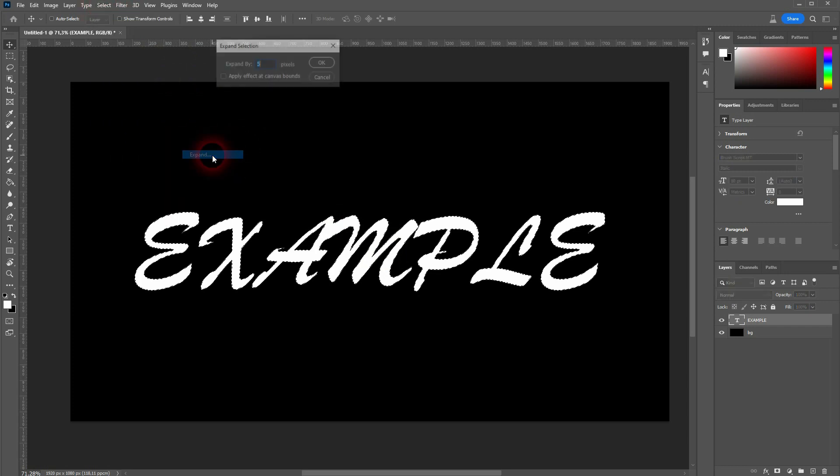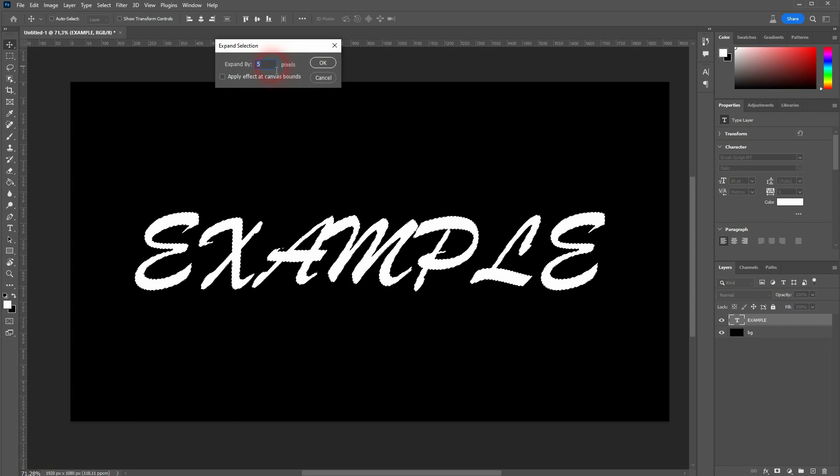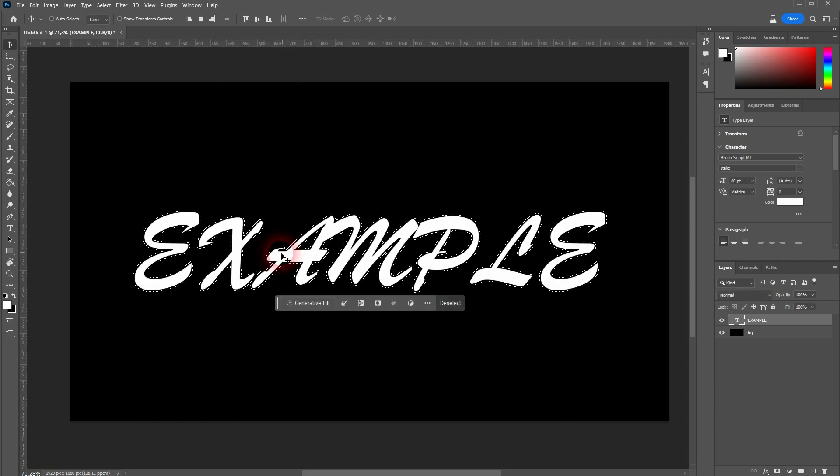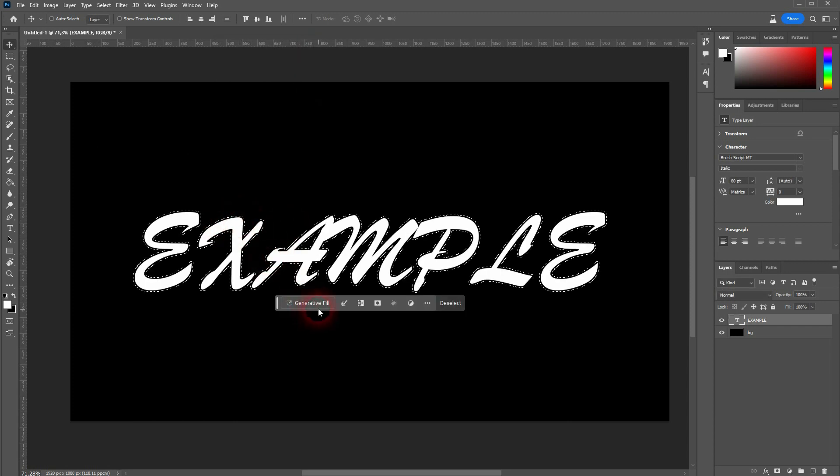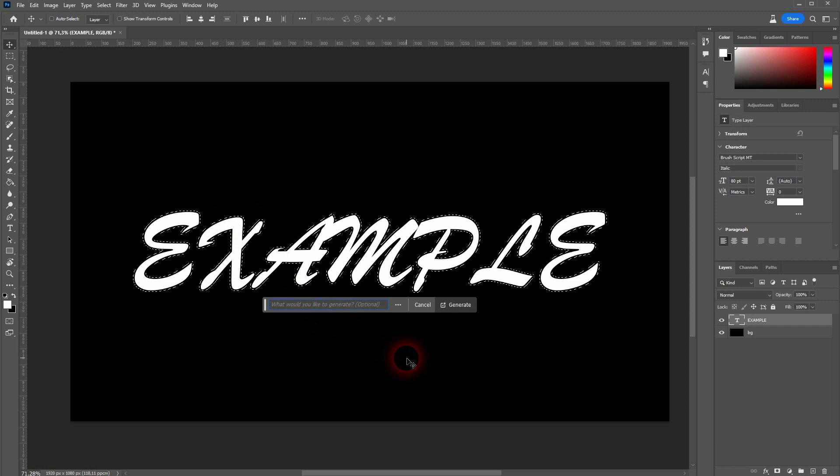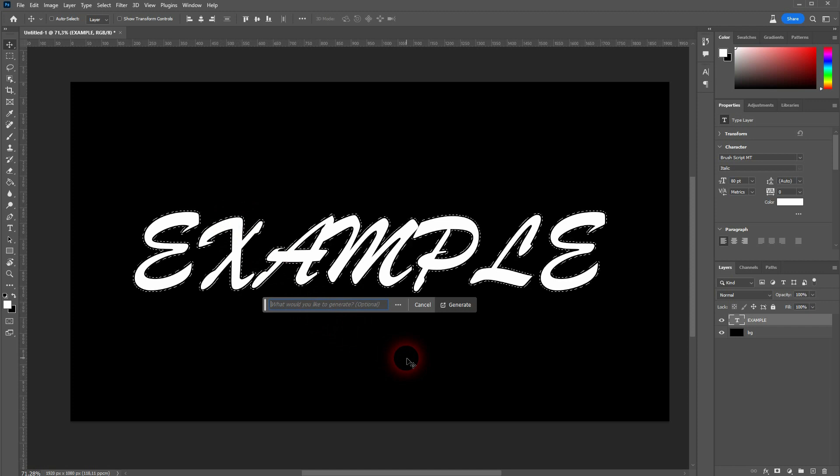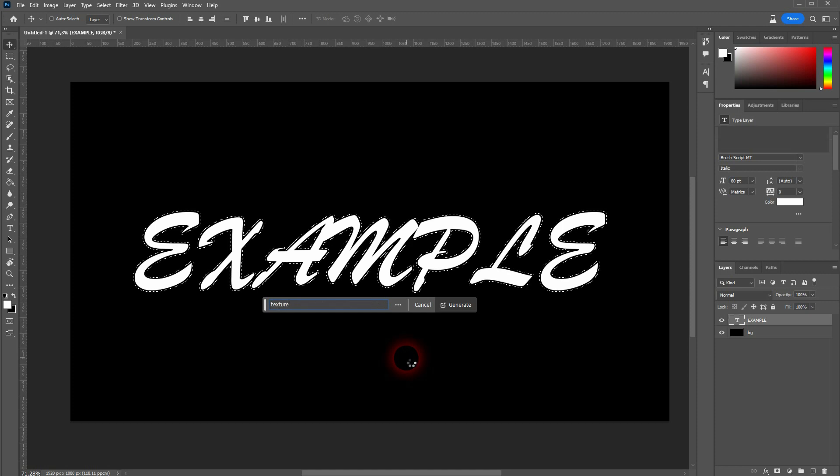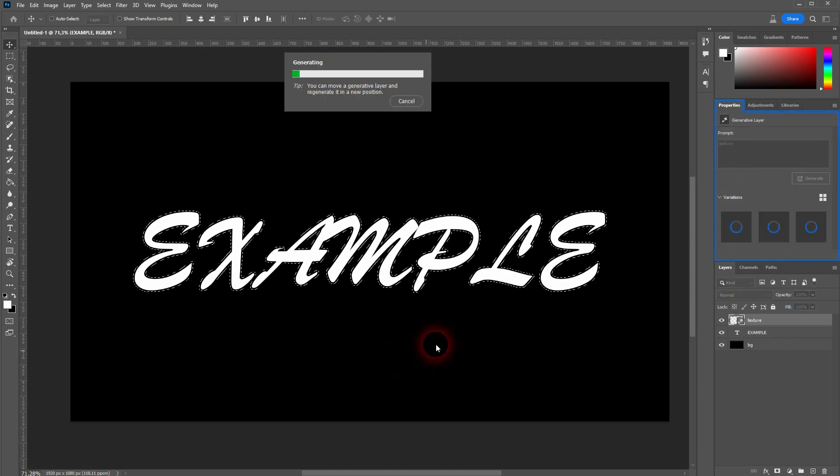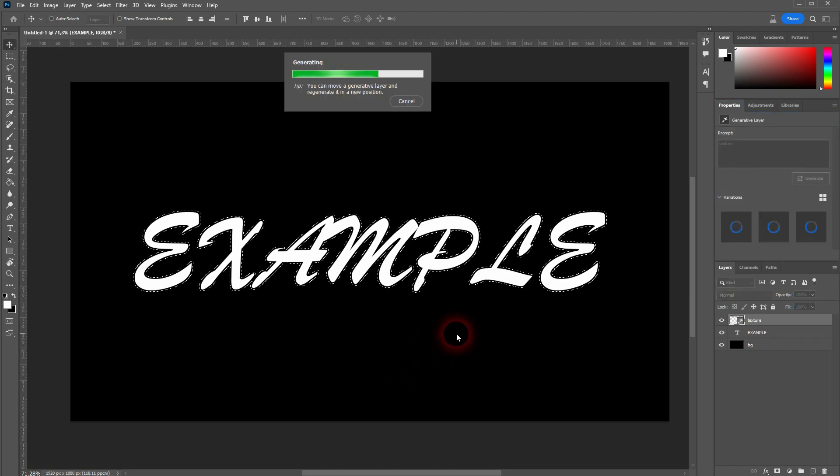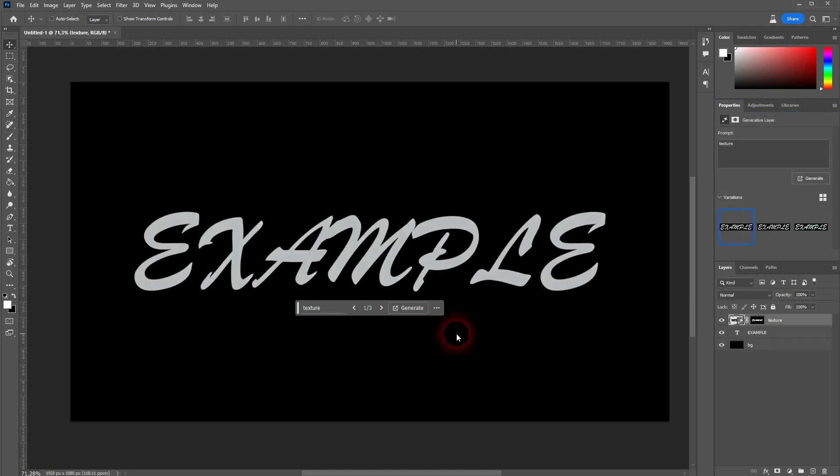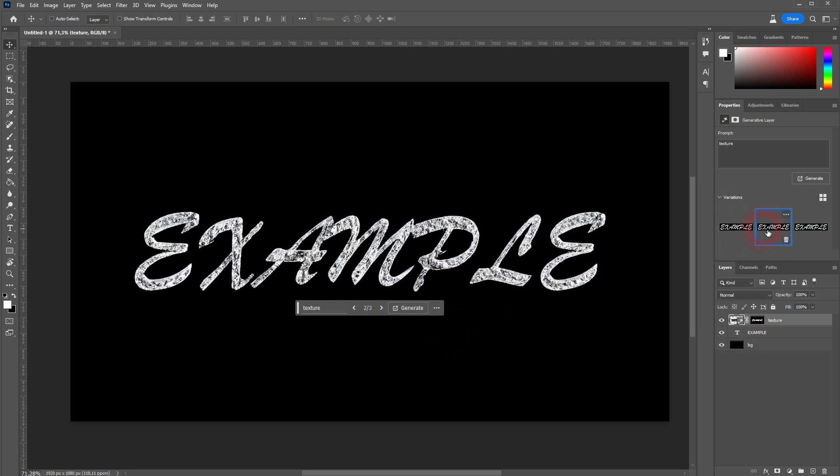I go to Select, Modify and Expand it slightly. My canvas size 5 should be fine. What works is when you want to apply textures and you've got nothing specific in mind, you can just type in texture and it gives you some good results.